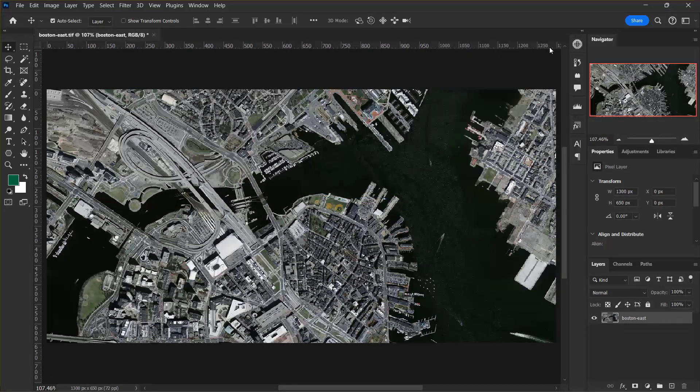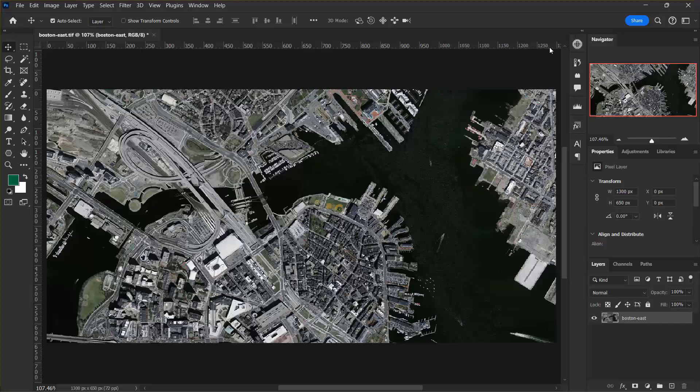And there we go. You can see here that the two image formats are now mosaic together to create one seamless image.